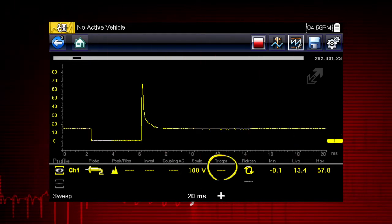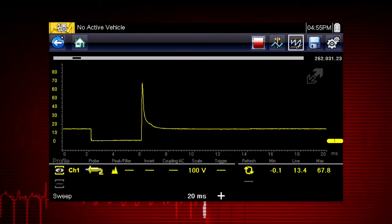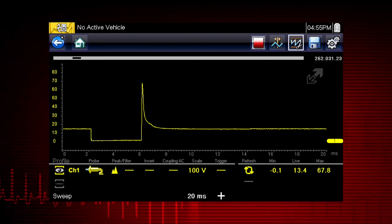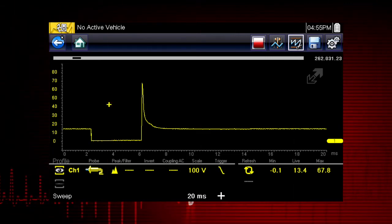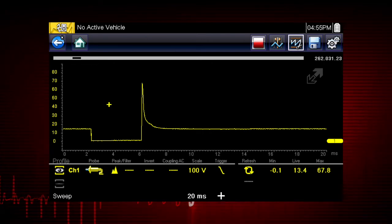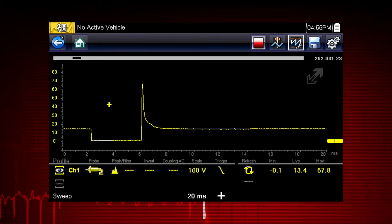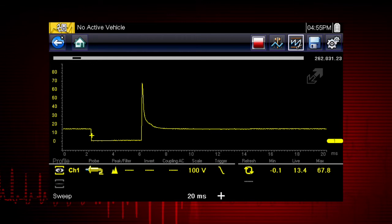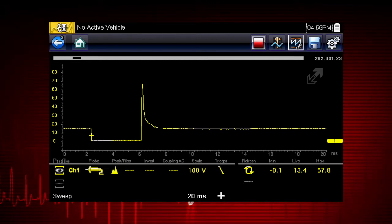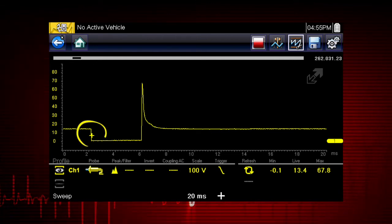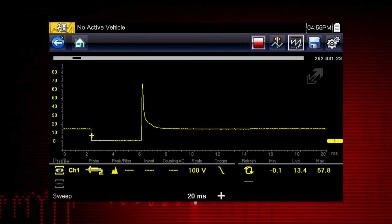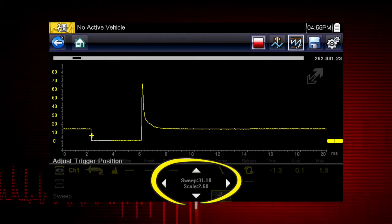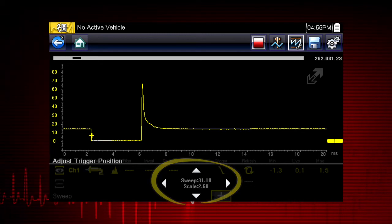The scope trigger sets a threshold value that initiates the waveform display. When the voltage passes the threshold value, a new waveform begins. This produces a very stable waveform that does not flicker or drift. Touch the trigger icon to trigger when the voltage rises to the threshold value; touch the icon again to trigger when the voltage falls to the threshold value. The trigger point appears as a plus sign on the display — touch and drag it to position it, or touch the large plus sign on the control panel to use the 4-way control for a more precise setting.